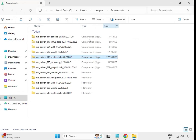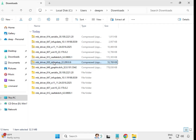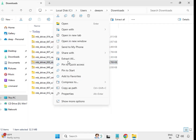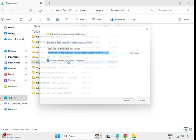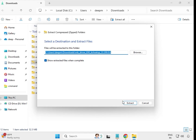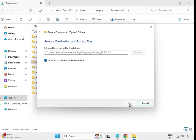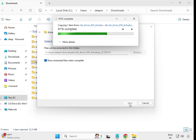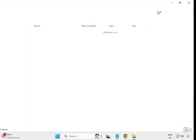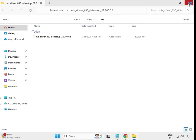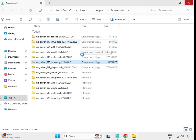So extract all your drivers one by one. Alternatively, you can double-click to install without extracting, but sometimes we get issues with that method.